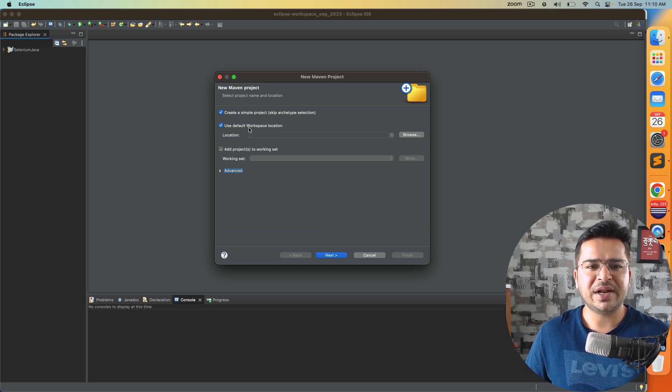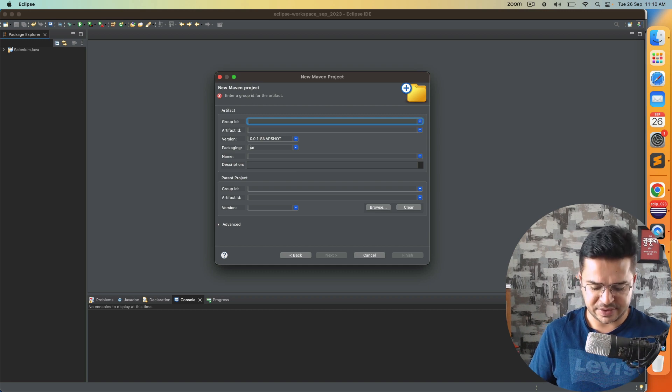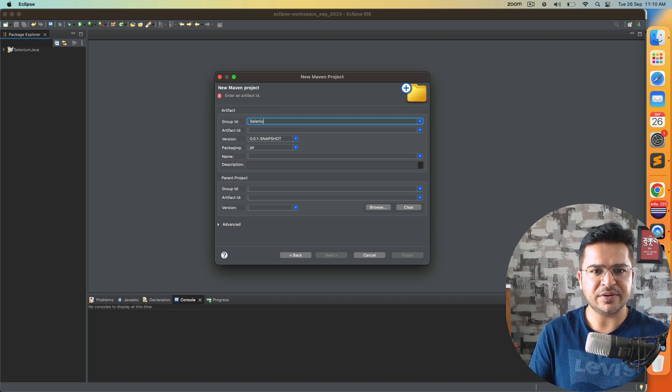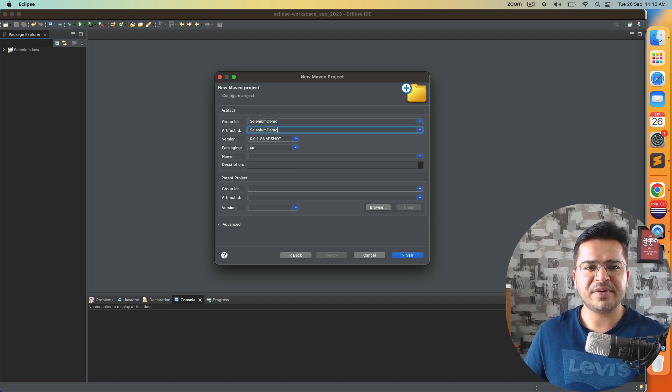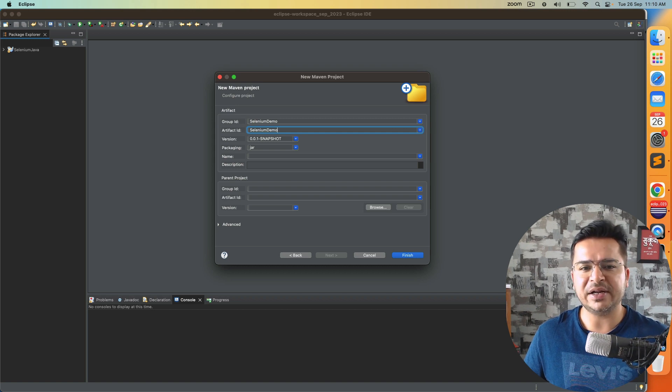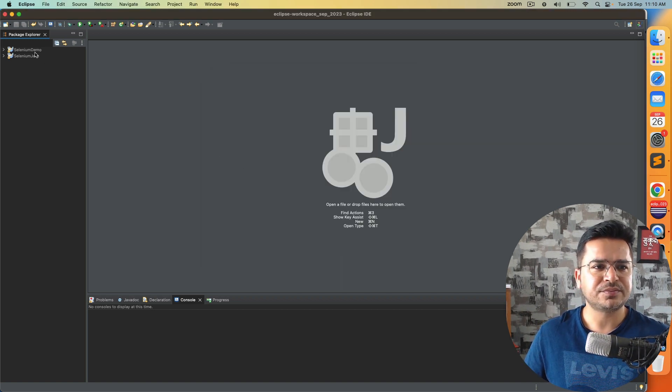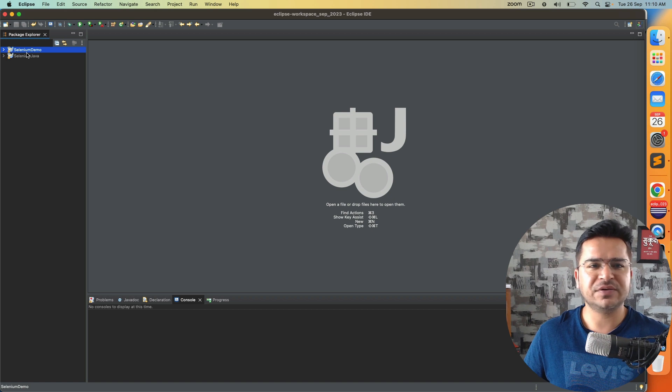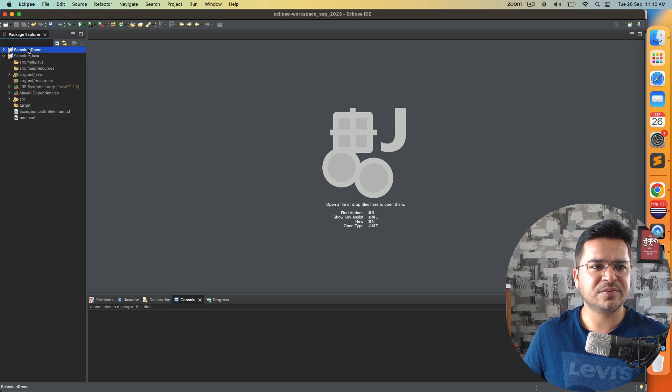The moment I click on this, create a simple project, let's say Selenium demo. I will copy paste the same in group ID and artifact ID and click on finish. So this is the project which got created.